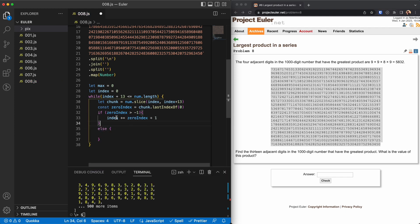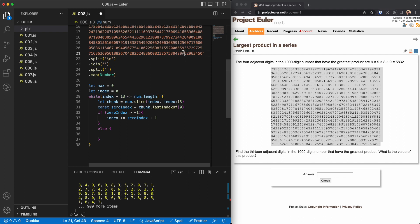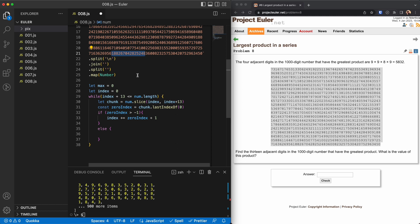So what I have done here is that I am looping until I get to like 13 characters to the last. So if I get to like, for example, here, if my index gets here, then there are no 13 characters or 13 digits after that, so I don't need to check and I will jump out of the loop. Then I will slice, get the chunk from the index and 13 characters after that or 13 digits after that.